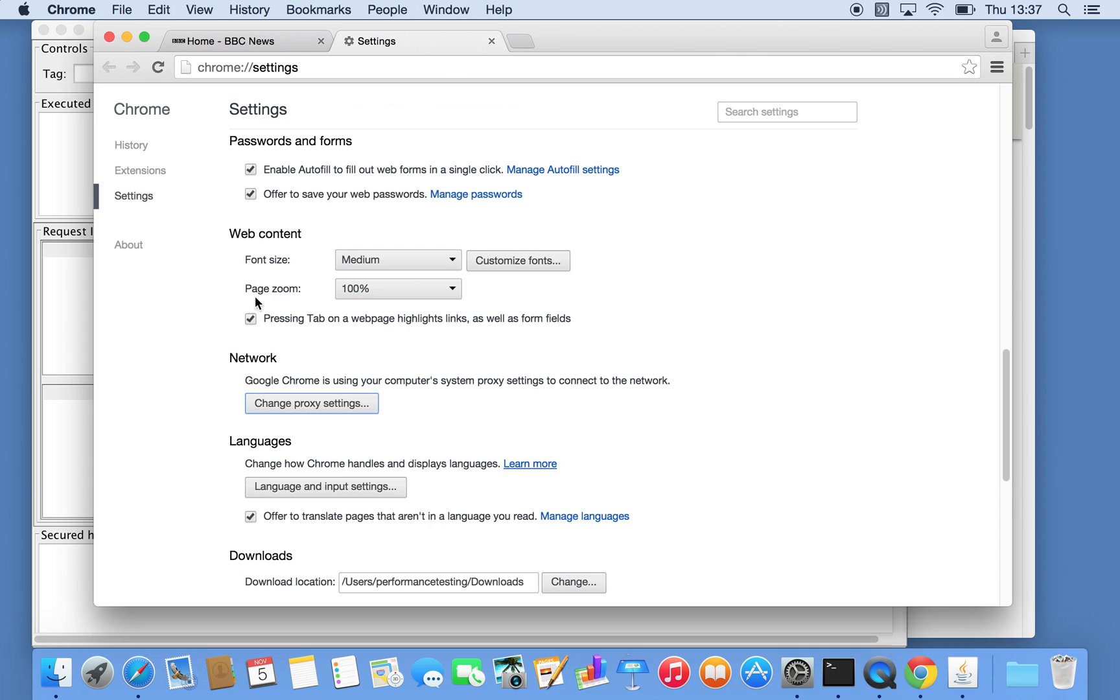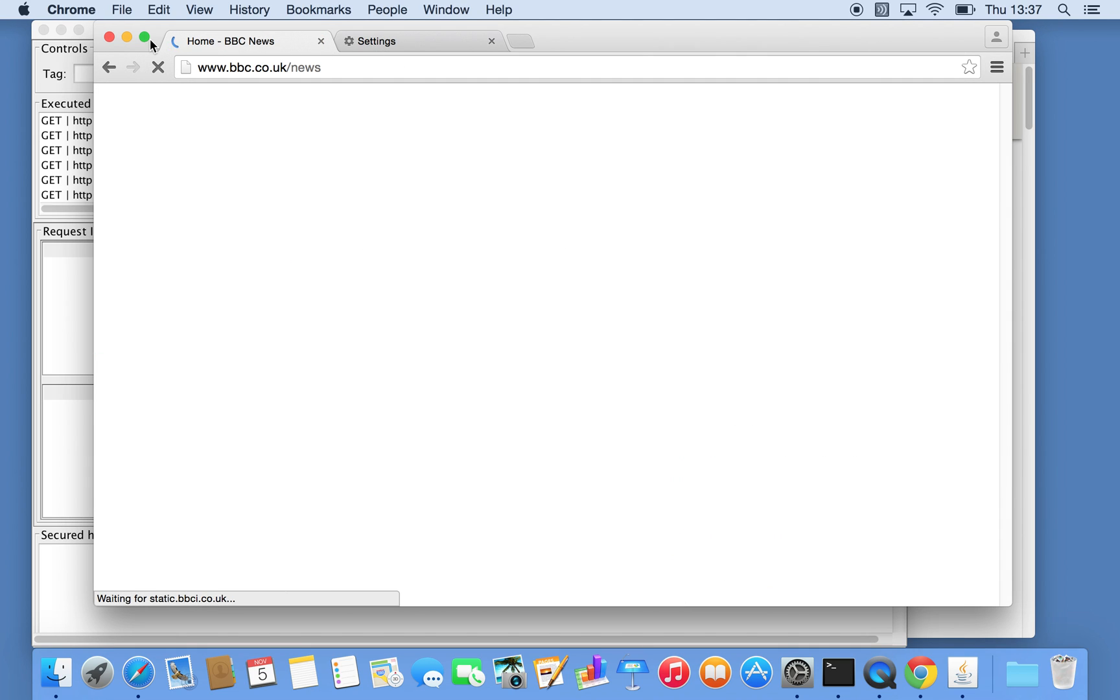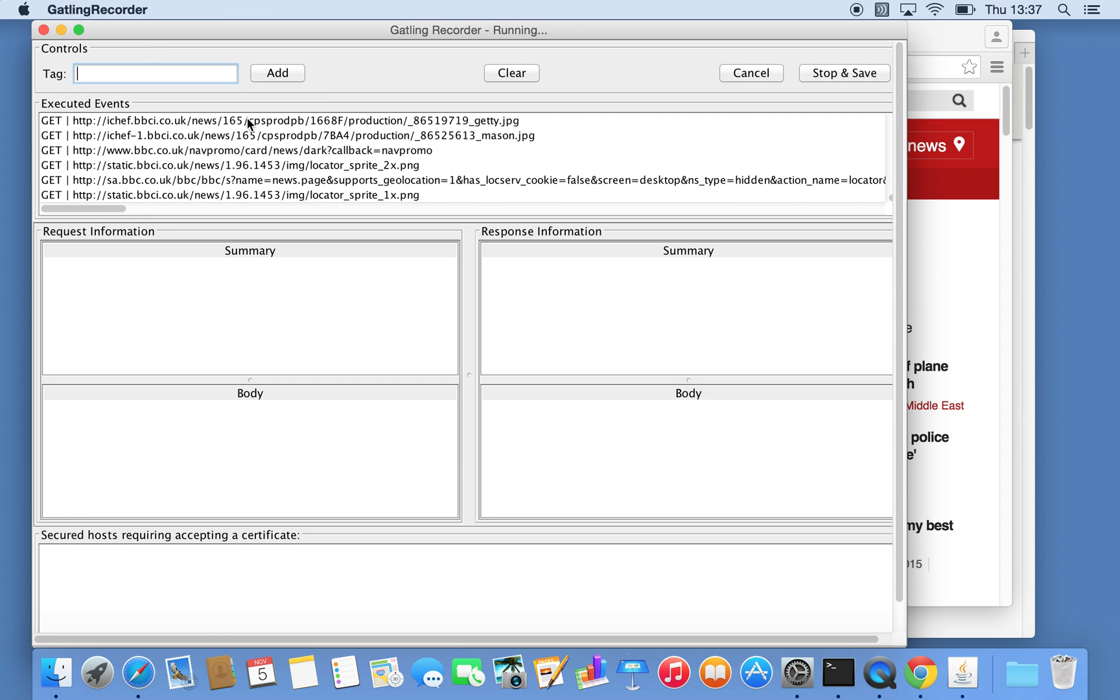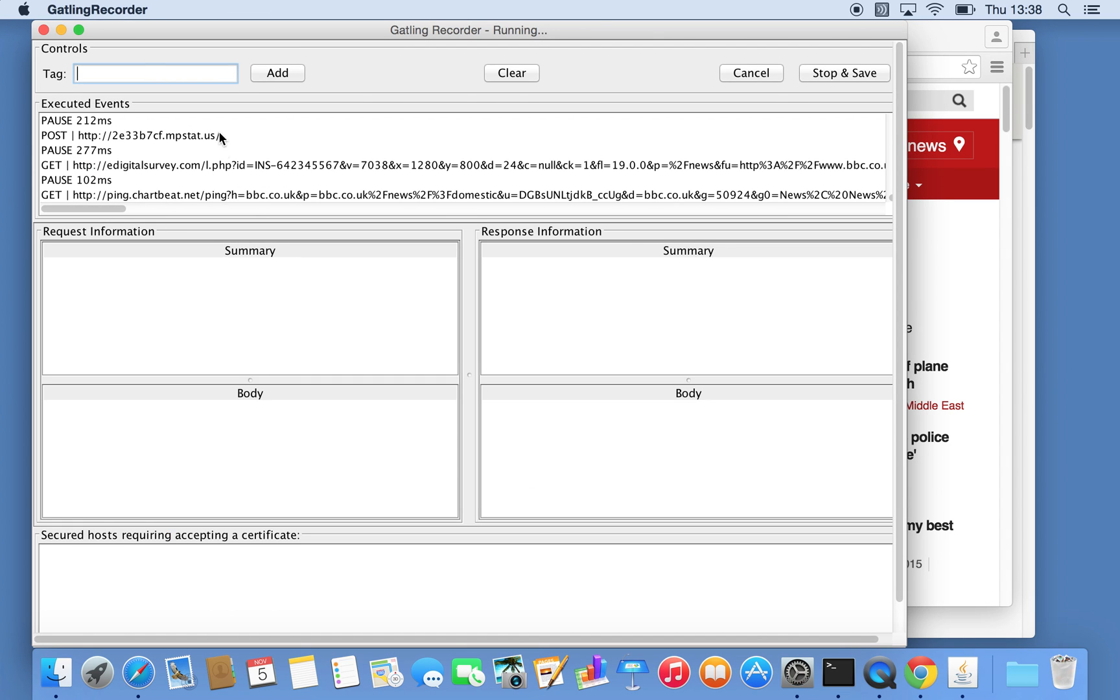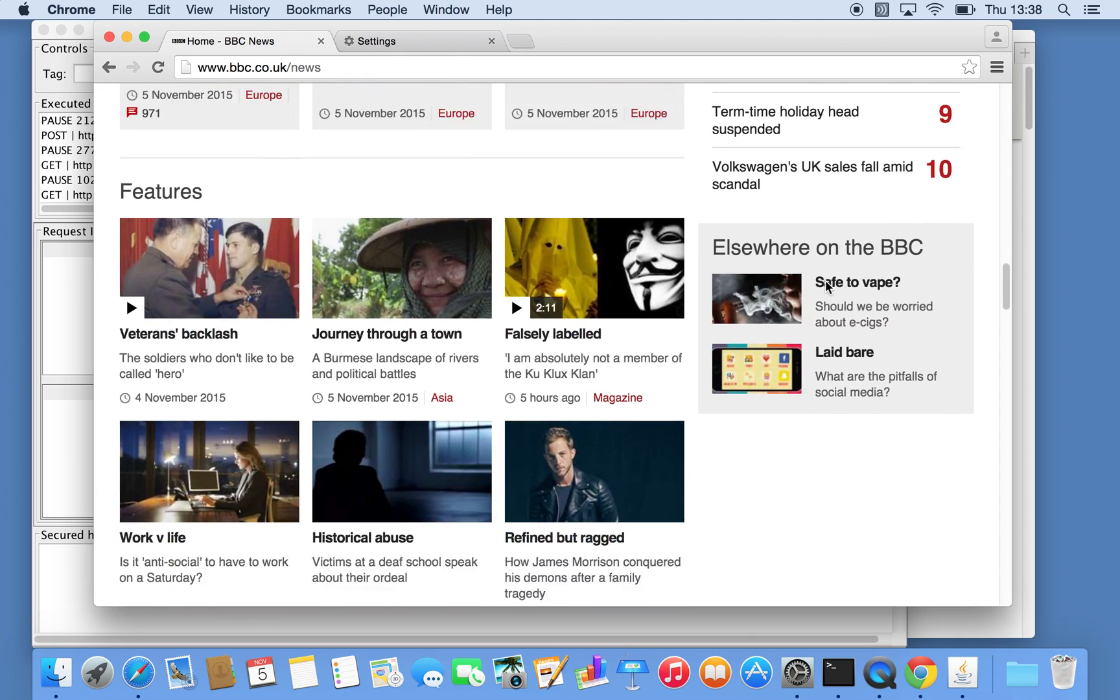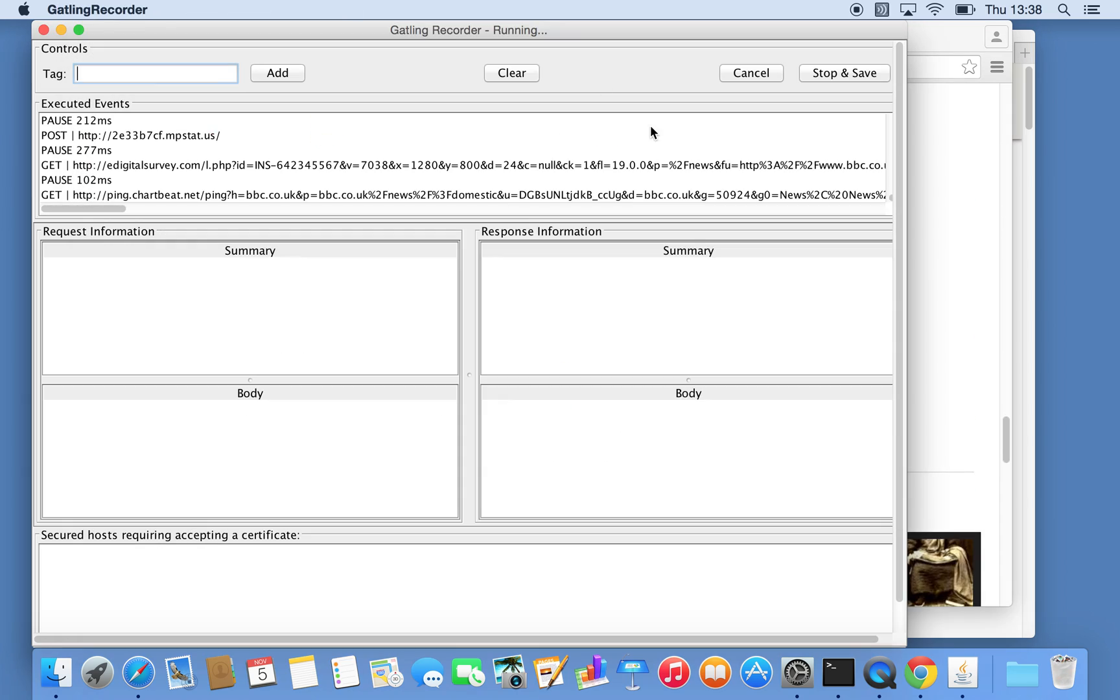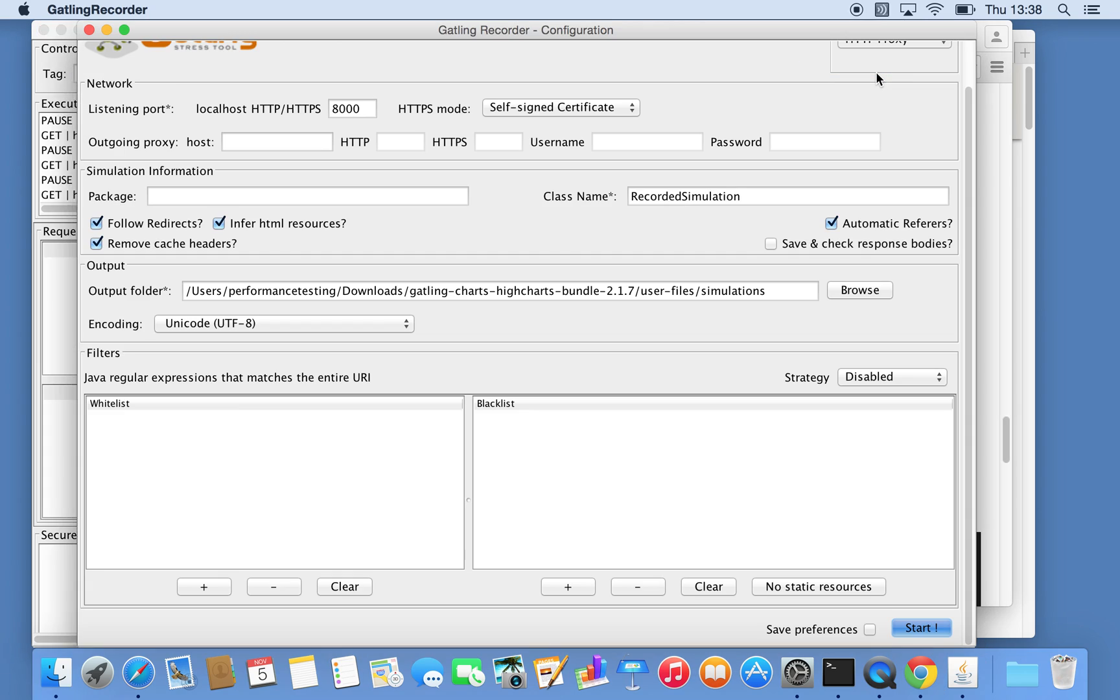Let's see if we refresh this page. If we now jump back into the Gatling recorder, we can start seeing the resources and it seems to be working. I just refreshed the home page of BBC news and that should be it. If we now stop and save, seems there's something happening on the background, a ping of something. Let's just stop that.